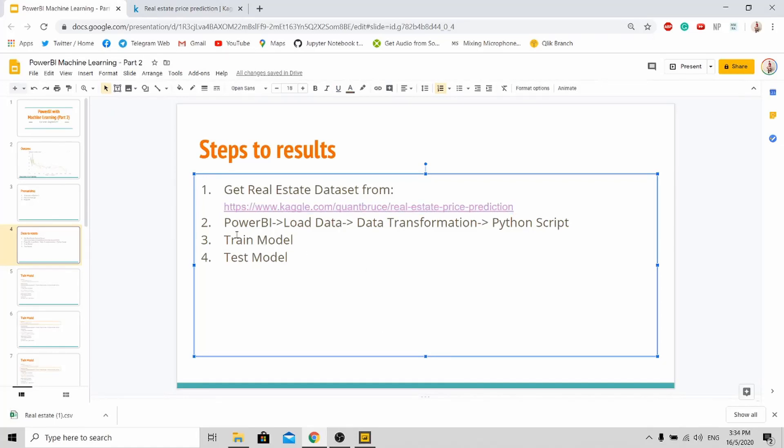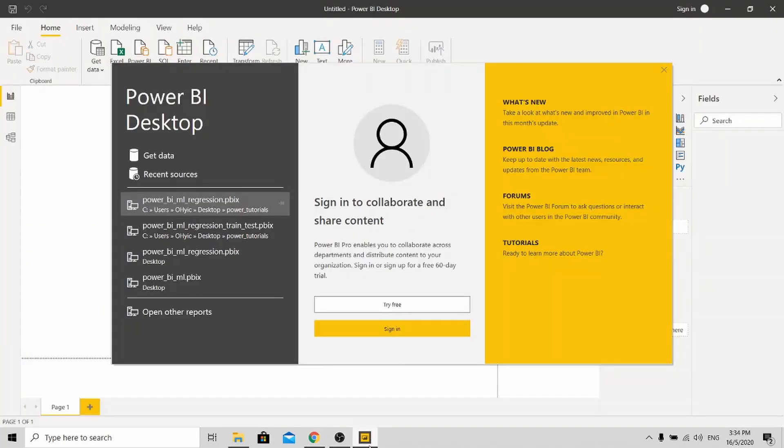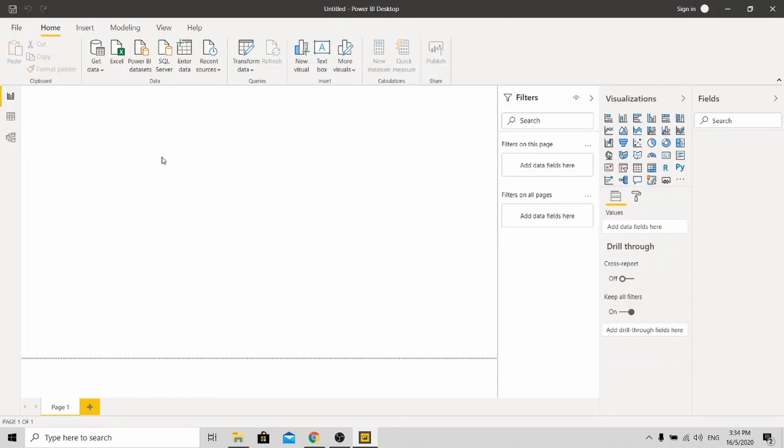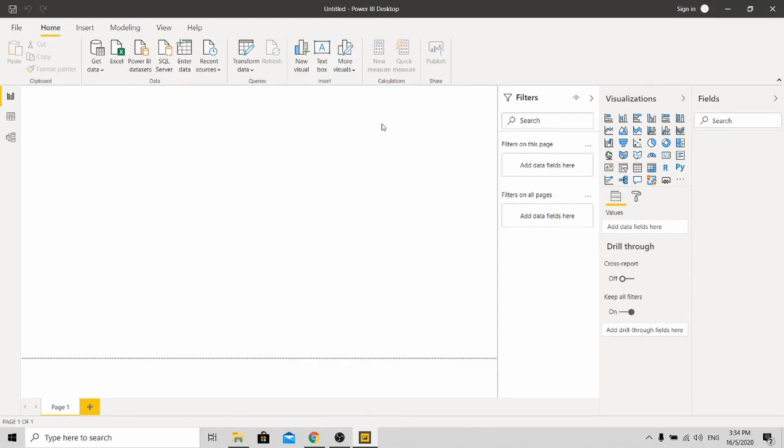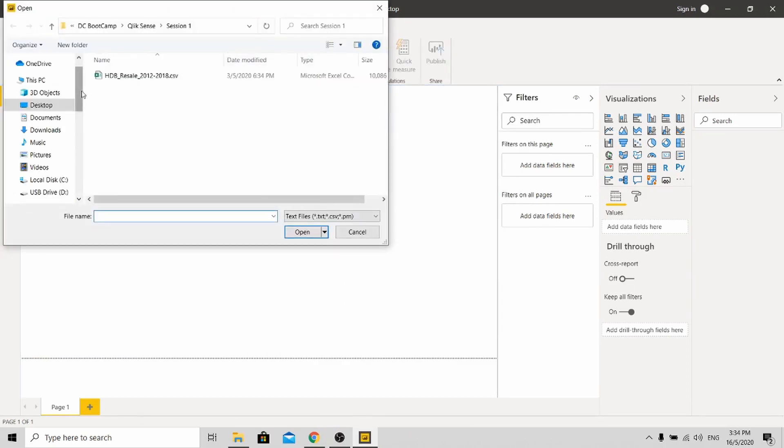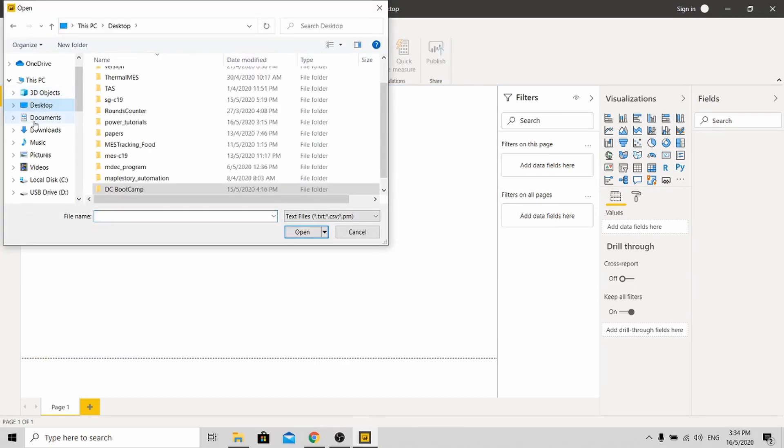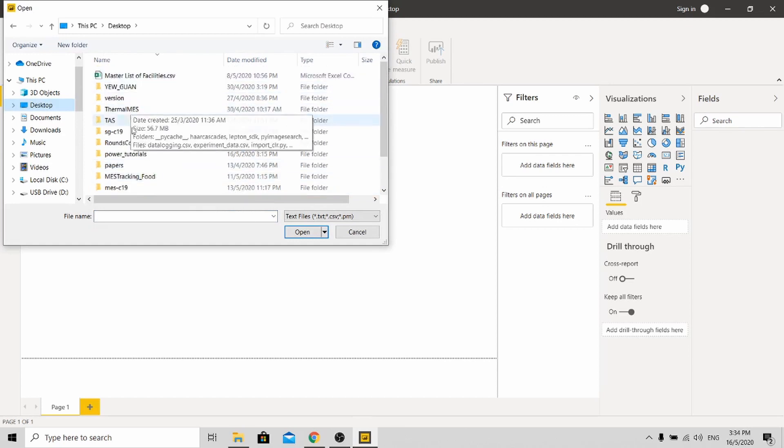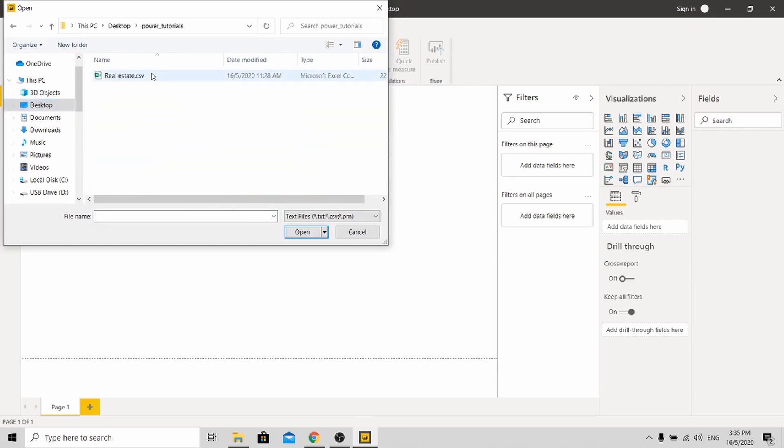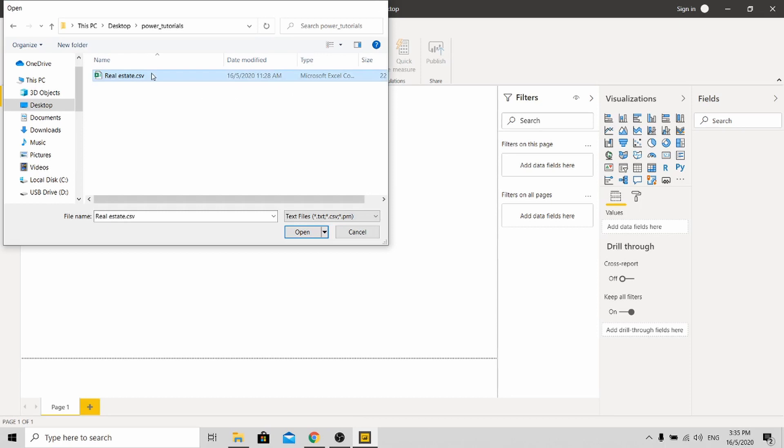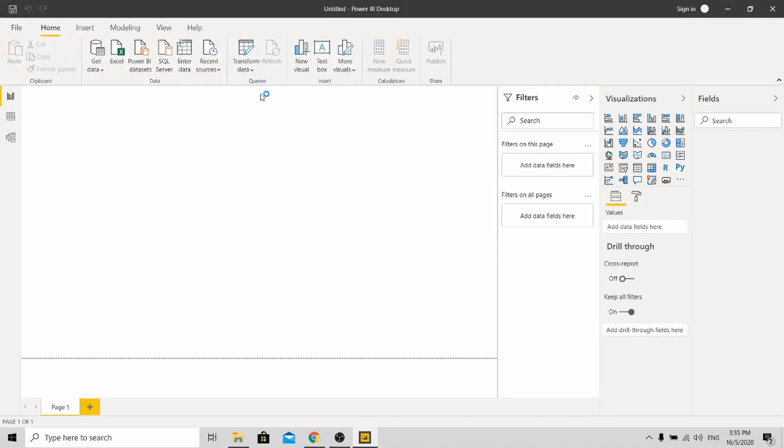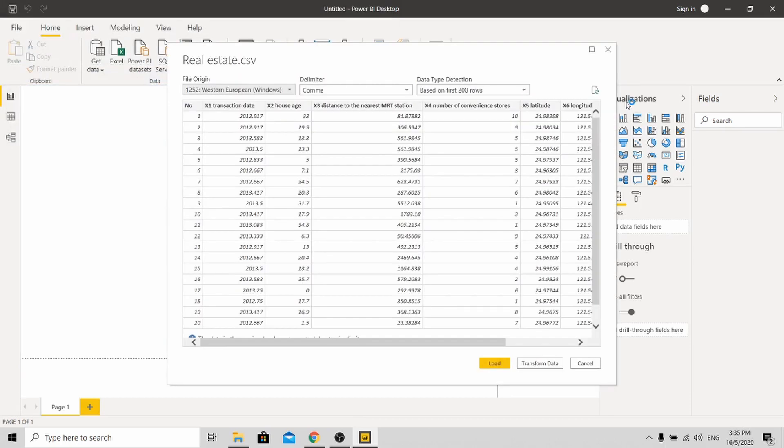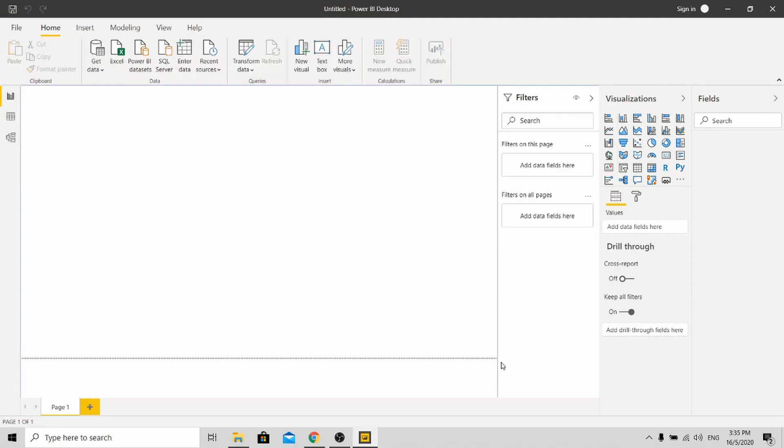Okay, so from Power BI, you open up your Power BI, go to get data, CSV. And you go to, on my desktop, over here real estate.csv. You open it up. Then load the data in.